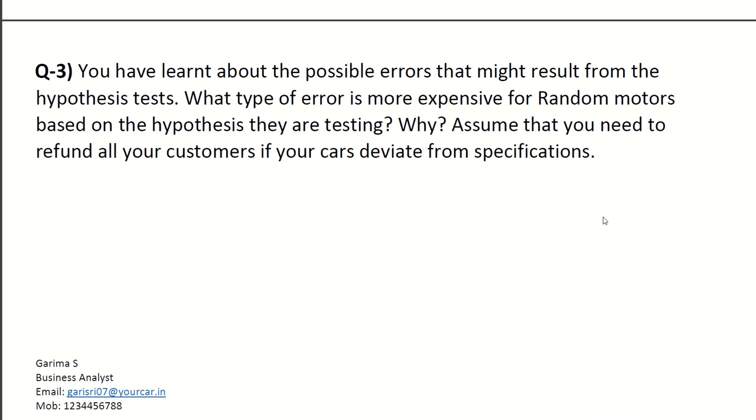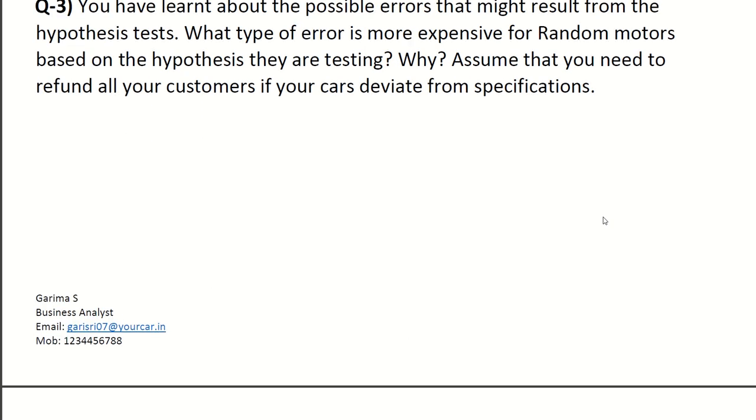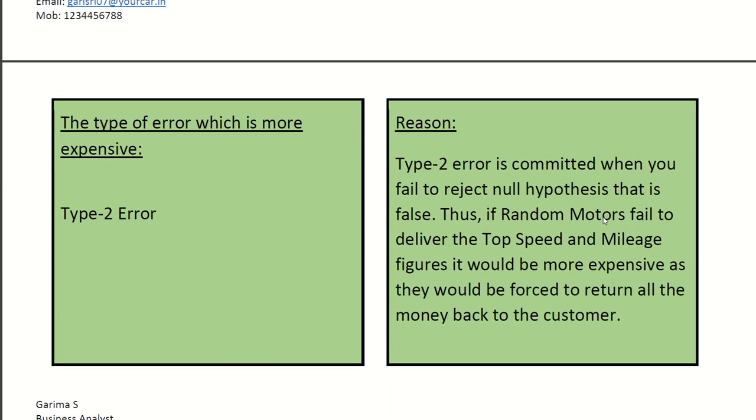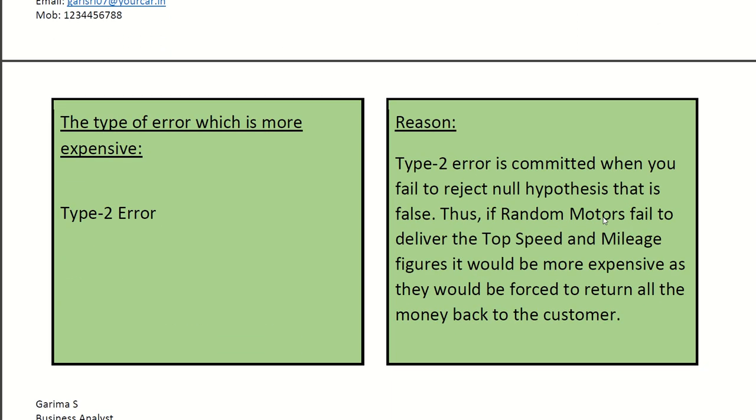Next is, you have learned about the possible errors that might result from the hypothesis test. What type of error is more expensive for Random Motors based on hypothesis they are testing? Why? Assume that you need to refund all your customers if your cars deviate from specifications. The answer is, if Random Motors fails to deliver the top speed and mileage figures, it would be more expensive as they would be forced to return all the money back to customers.